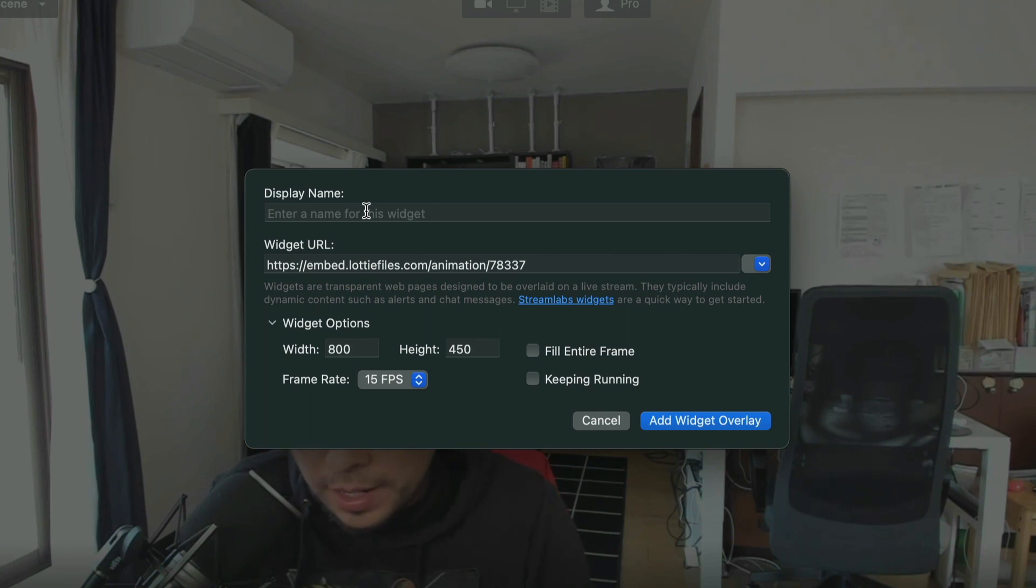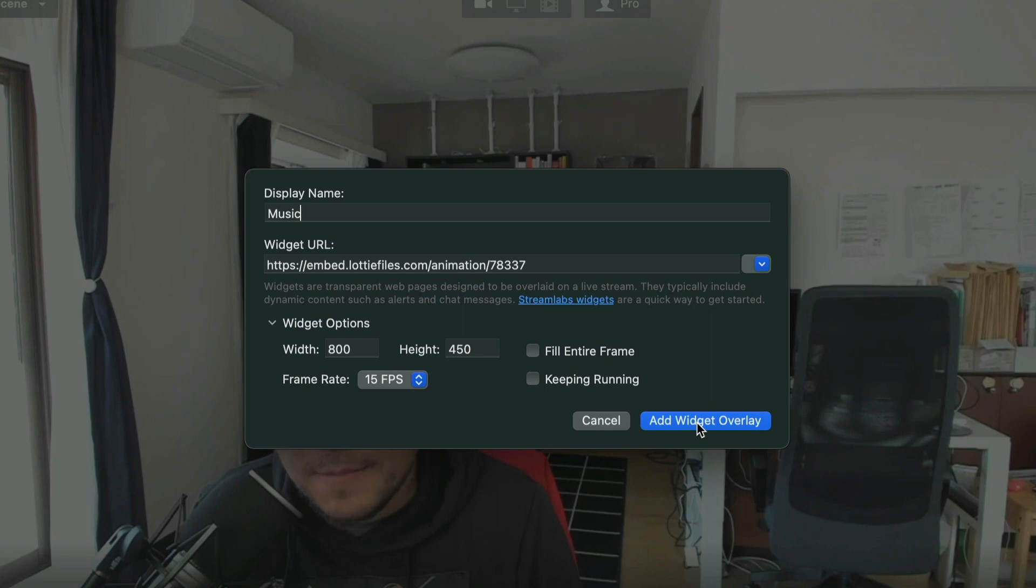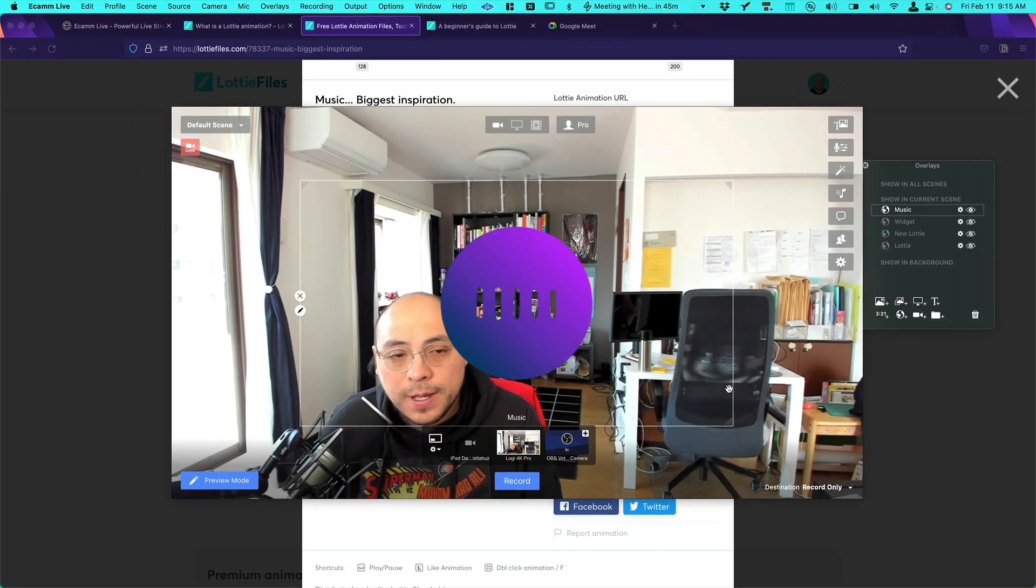And you can name it if you want. If not, not. In our case we'll name it music. And we hit on add widget overlay.